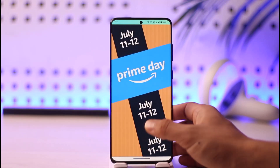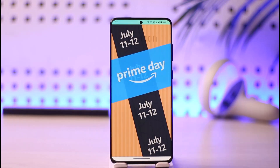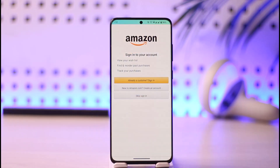This way you can sign out of Amazon. Hope this video was helpful. If you have any questions, feel free to leave them in the comments. Thank you for watching till the end of this tutorial, and see you soon in the next video.